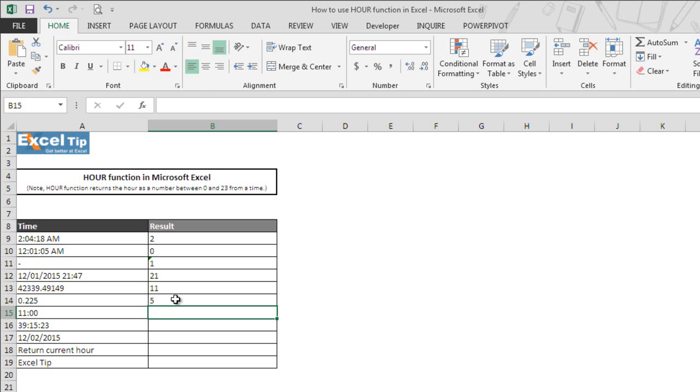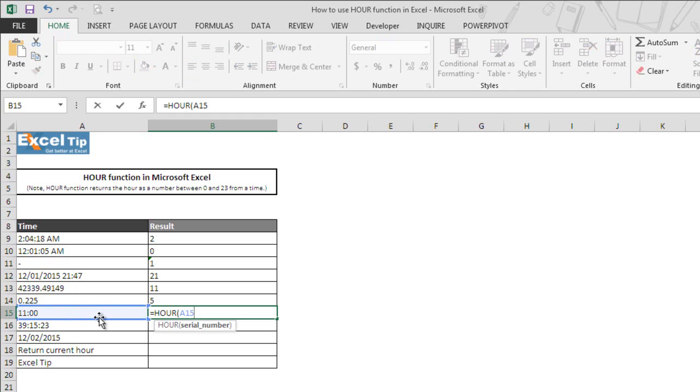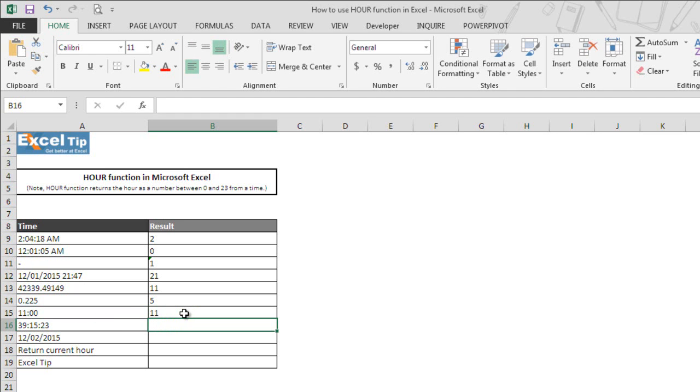Now we move into the next example and we take A15 which shows 11 which is entered as a text string. So let's see what the function would return. We close the parenthesis and hit enter. The moment we hit enter, the function returned 11.